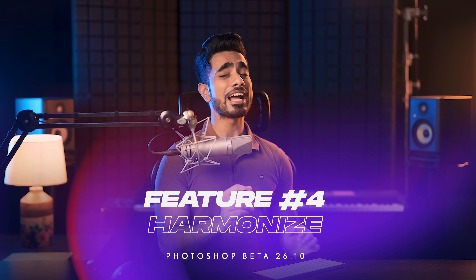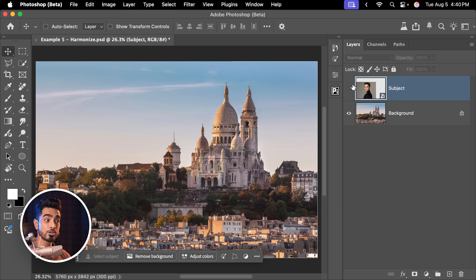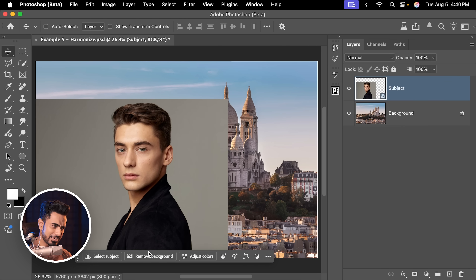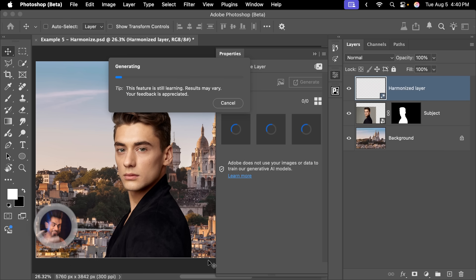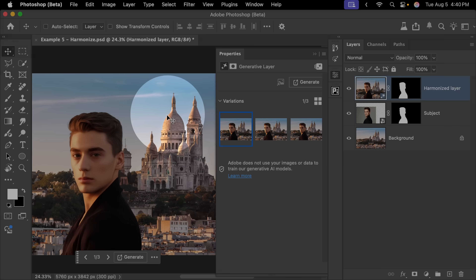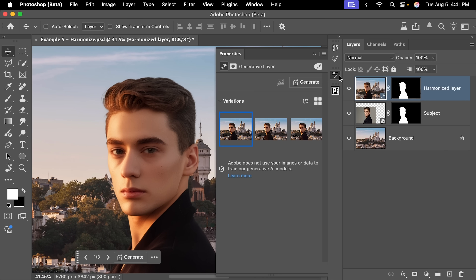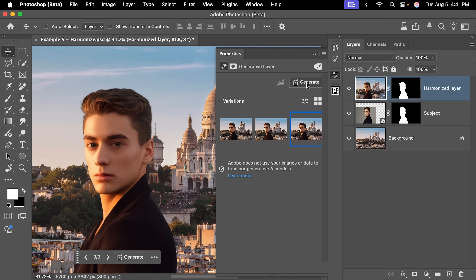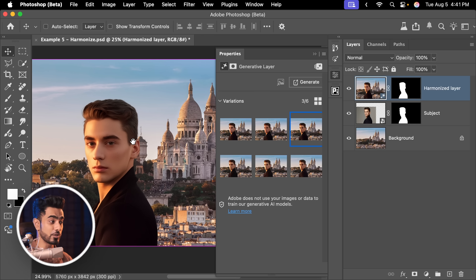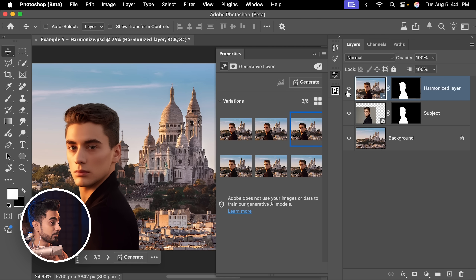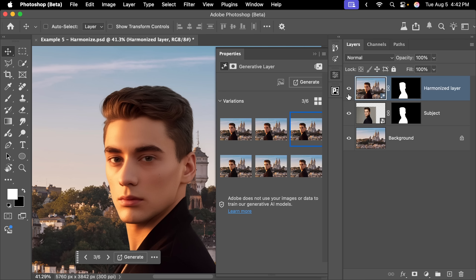Now coming to the biggest feature in Photoshop Beta that absolutely revolutionizes Photoshop compositing. Here we have a background, and on top of that we have our subject with a completely different lighting setup. Click the button to automatically remove the background — it does an incredible job. Then you'll see a brand new button called Harmonize. Click on it and it automatically matches the color of the subject with that of the background. Here's the before and here is the after — you get three options and it also creates shadows according to the sunlight. You can click Generate one more time for three more options.